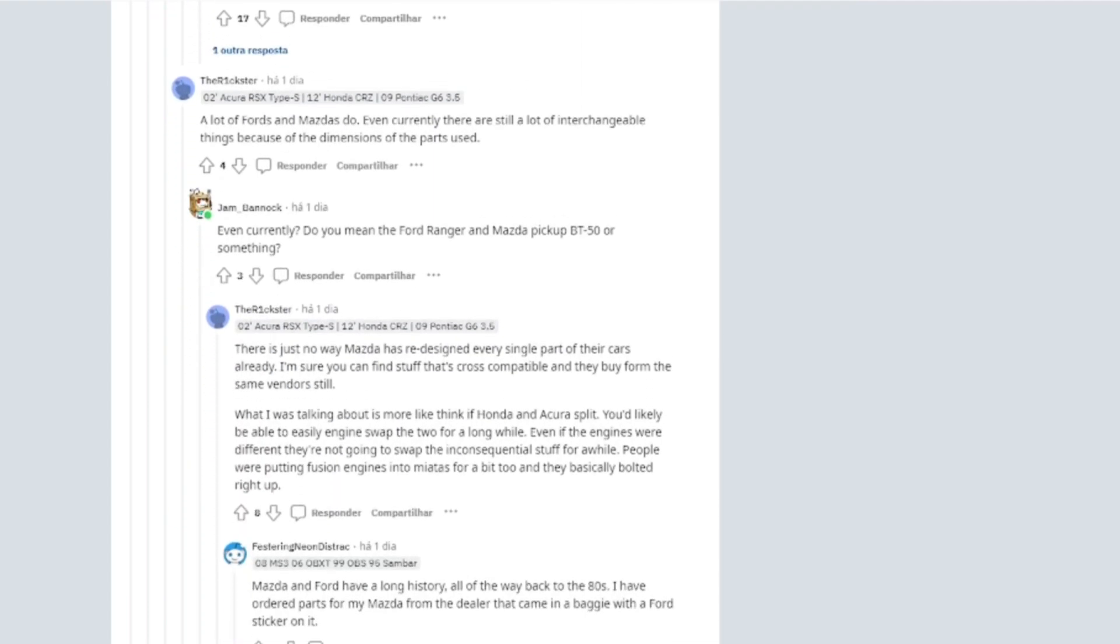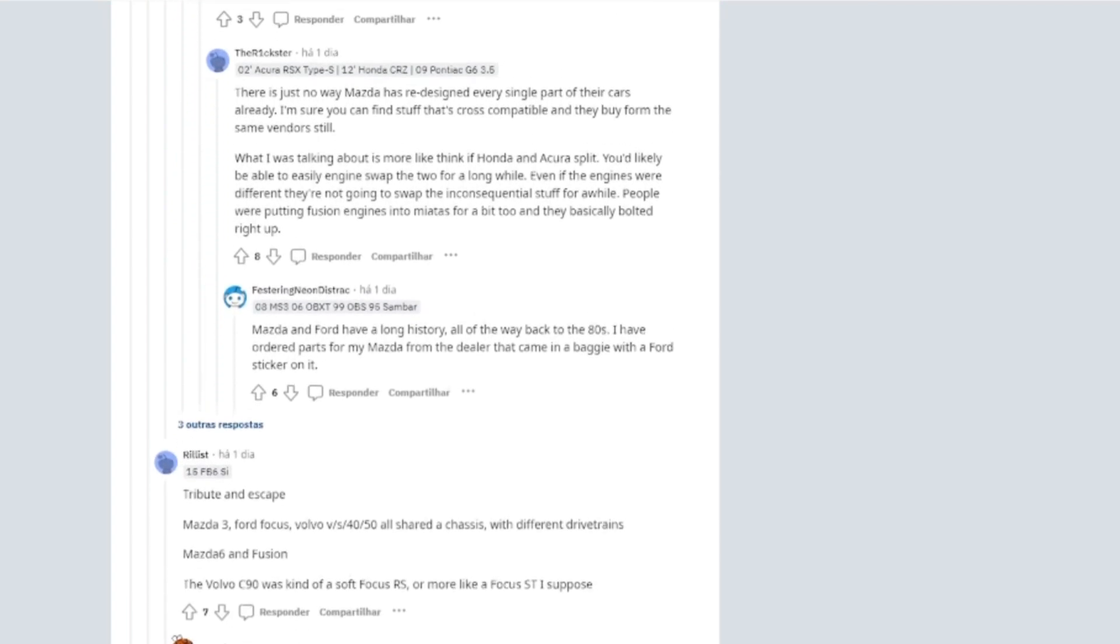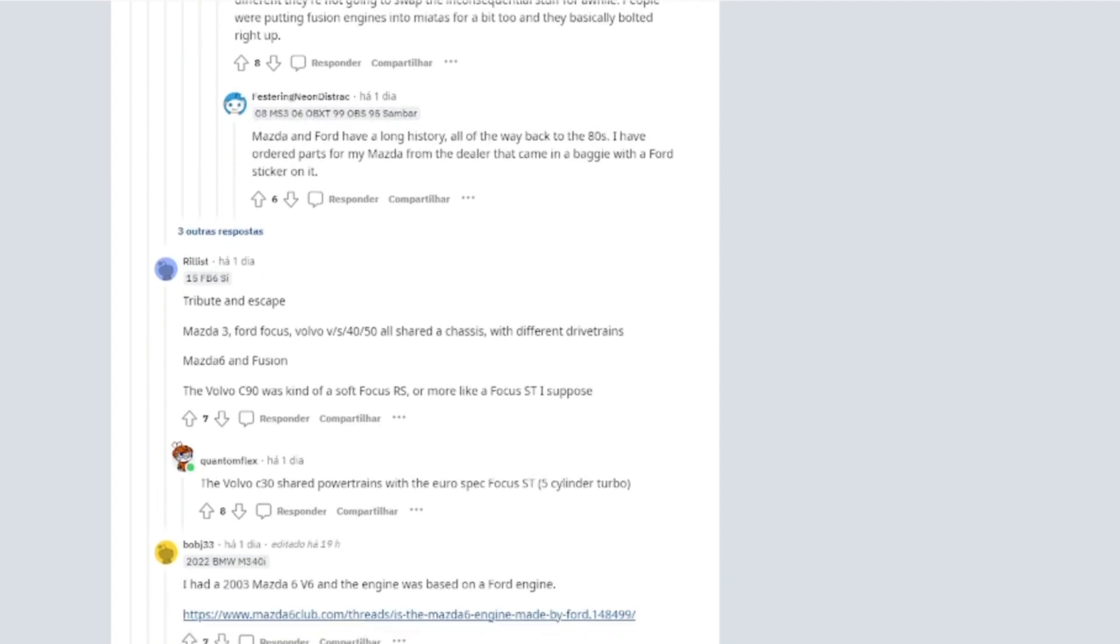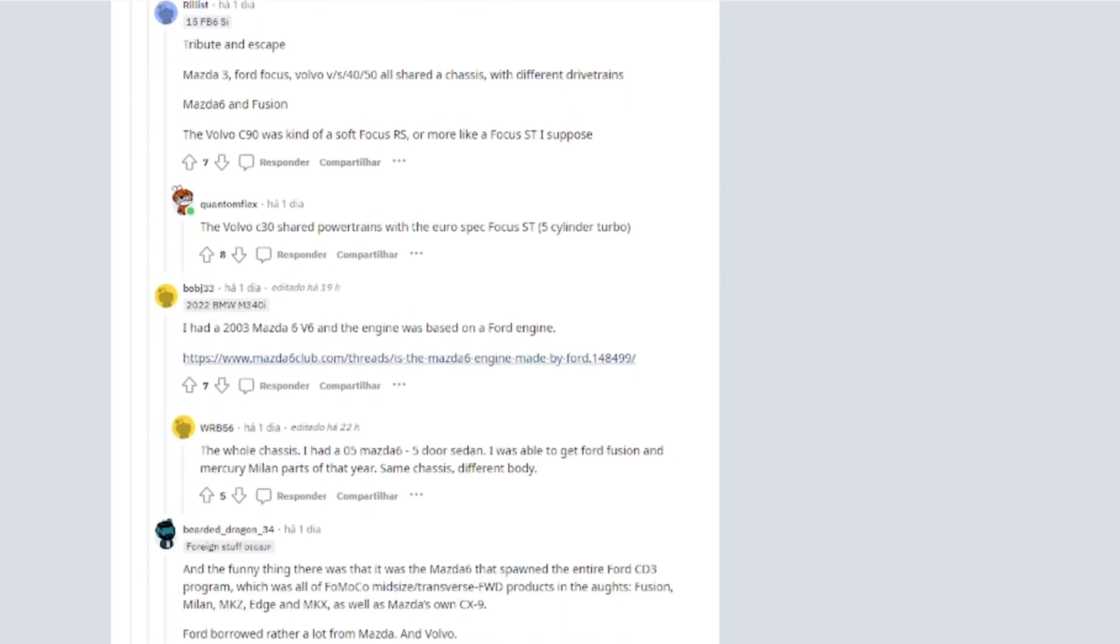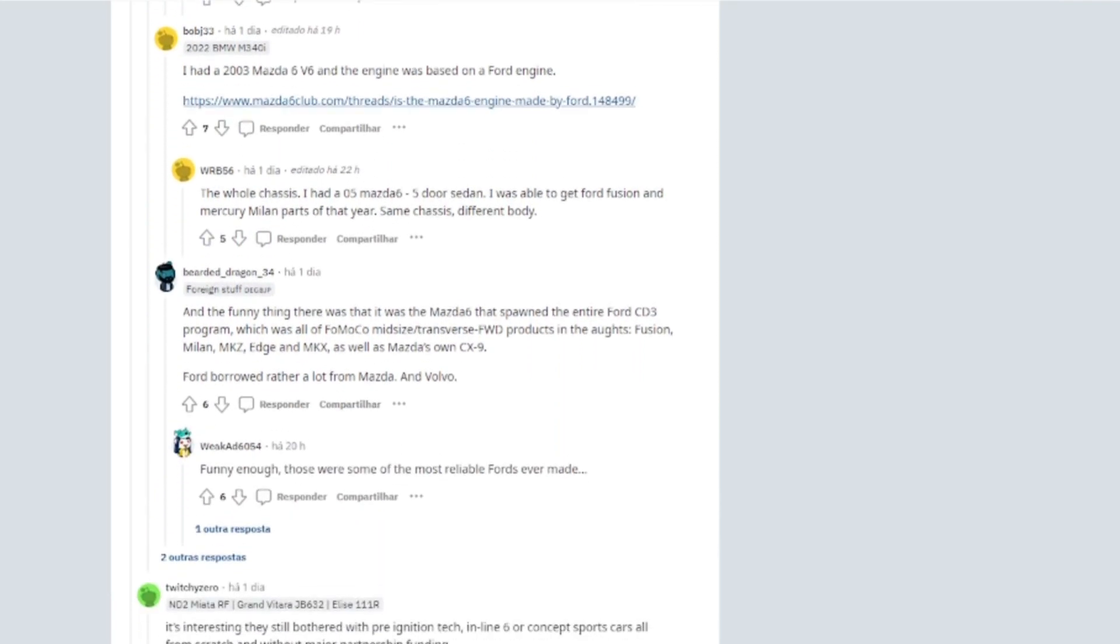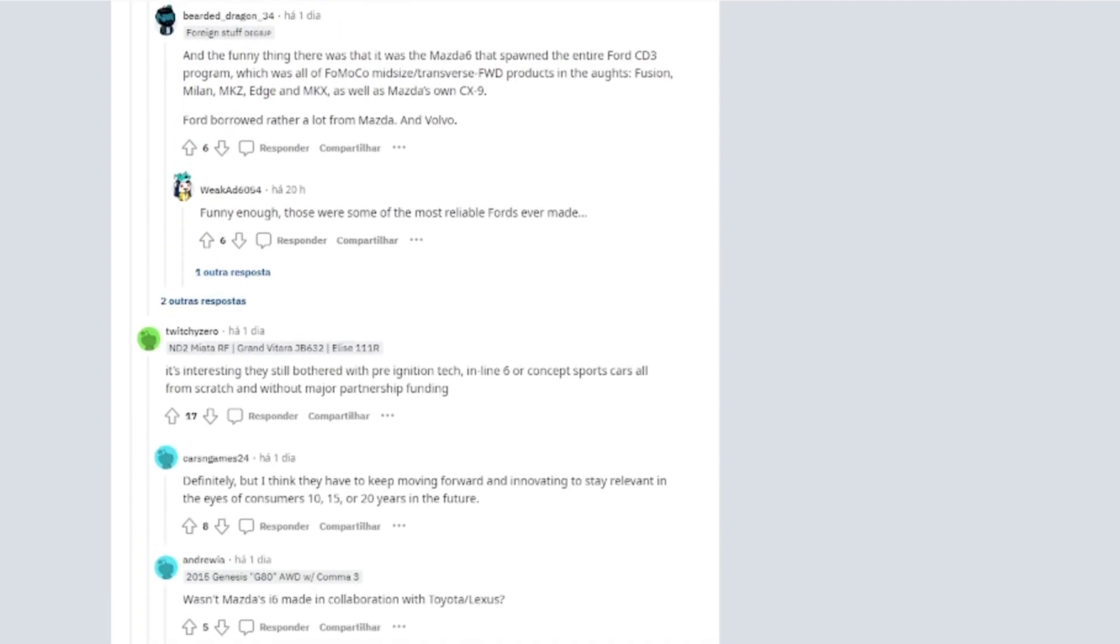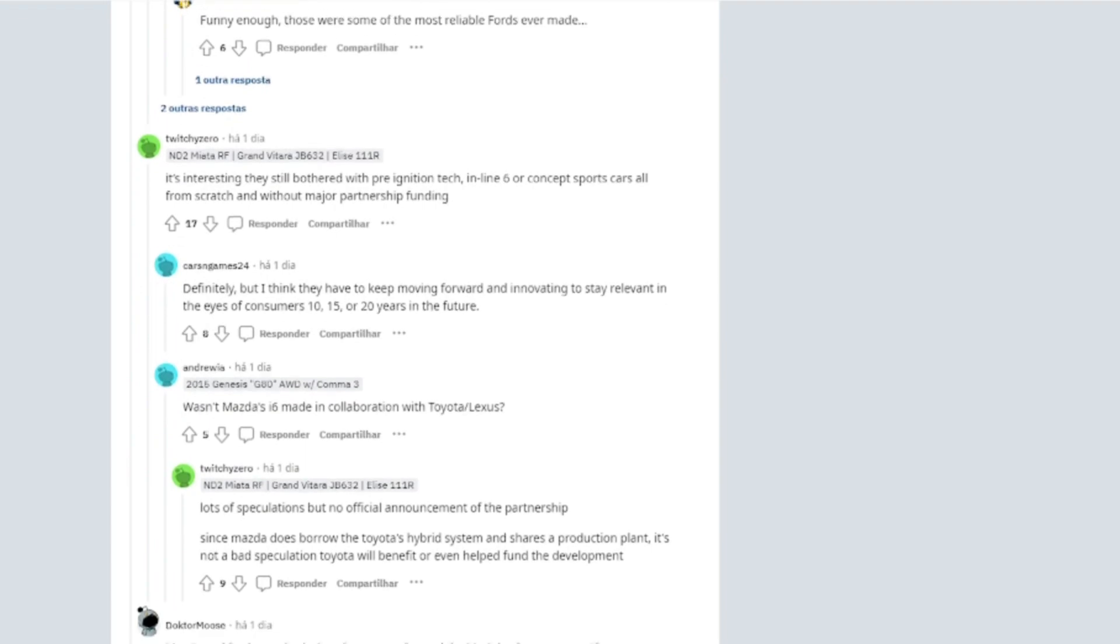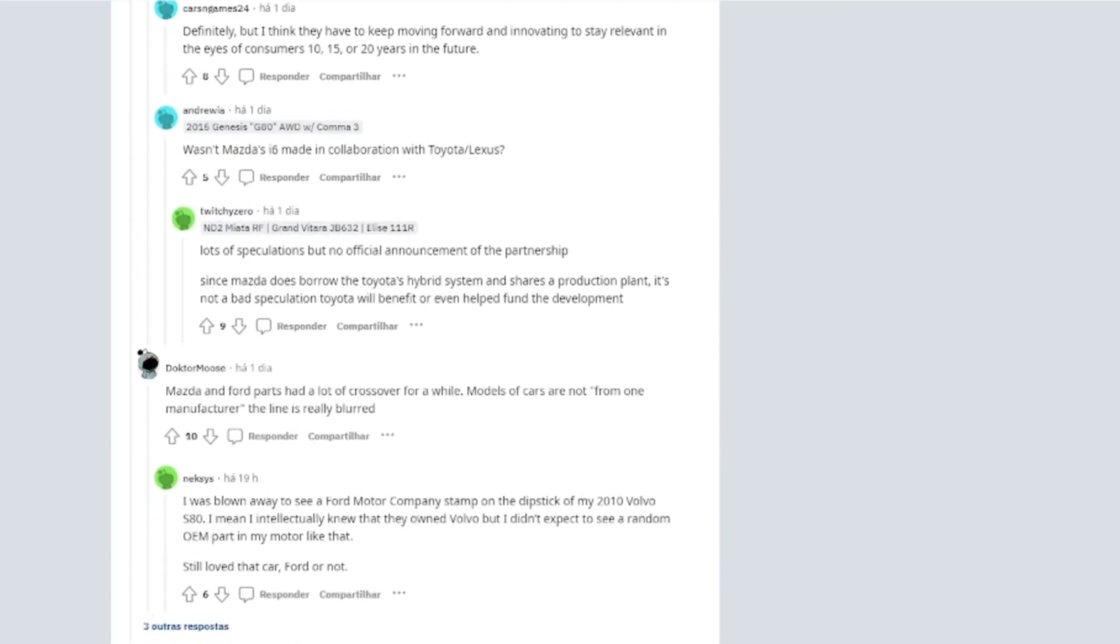Wasn't Mazda's i6 made in collaboration with Toyota/Lexus? Lots of speculations but no official announcement of the partnership. Since Mazda does borrow the Toyota's hybrid system and shares a production plant, it's not a bad speculation Toyota will benefit or even helped fund the development. Mazda and Ford parts had a lot of crossover for a while. Models of cars are not different, but from one manufacturer, the line is really blurred.